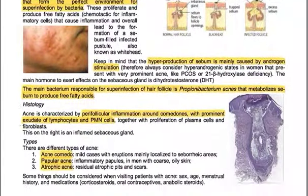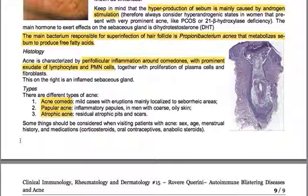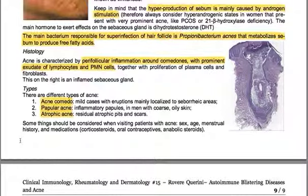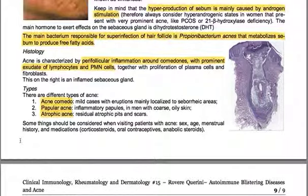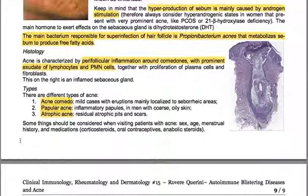At histology, acne is characterized by perifollicular inflammation around comedones, with prominent exudates of lymphocytes and polymorphonuclear cells, together with proliferation of plasma cells and fibroblasts. There are different types of acne: acne comedonica — mild cases with eruptions mainly localized to seborrheic areas; popular acne — with inflammatory papules in men with coarse, oily skin; and atrophic acne — with residual atrophic pits and scars.